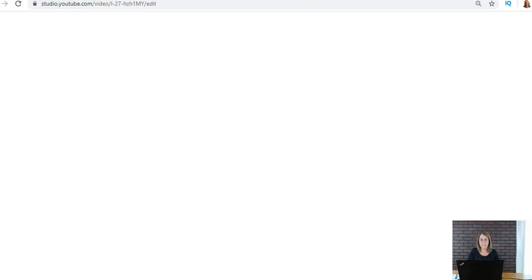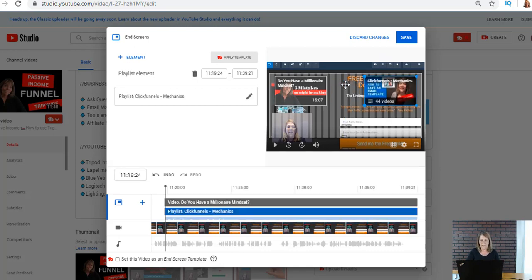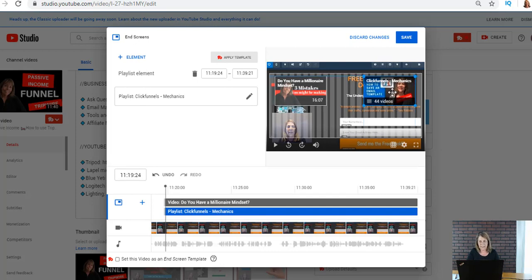So we're gonna go ahead in there anyway and I noticed this is an older one because I used to put my logo of me to get people to subscribe. So I'm gonna go ahead and delete that because I don't want to use that.